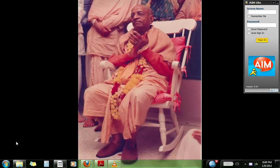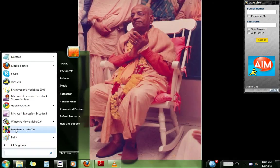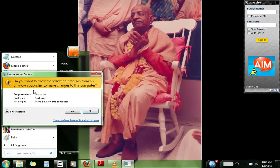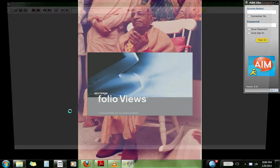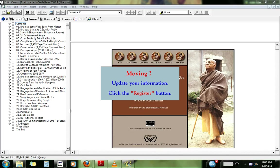So once that is done, you can run the VedaBase program. Click yes. And there you go.